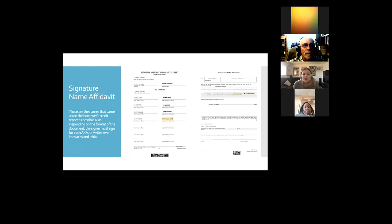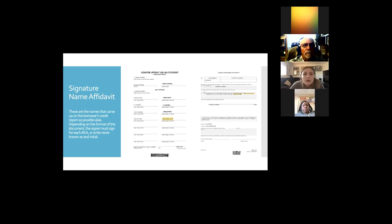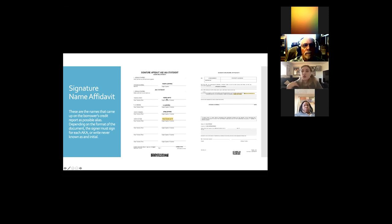The signature name affidavit: these are names that come up on a borrower's credit report as possible aliases or AKAs — names they may be known as. Depending on the format, the signer may have to sign for each of their AKAs or note they've never been known by that name and initial. Here's a sample: on the left, it has my name — Virginia Cherubel — the way the loan docs are written up, so I sign normally. Then my maiden name, Virginia White — have you ever been known by that name? Yes, that's my maiden name. Then sign it the way you'd normally sign for that name.